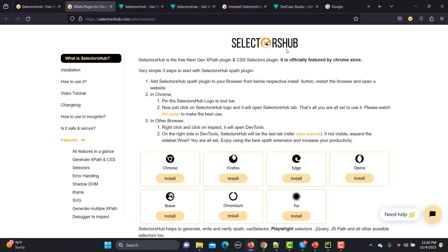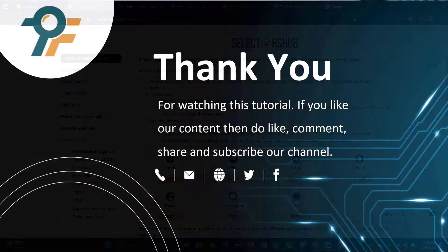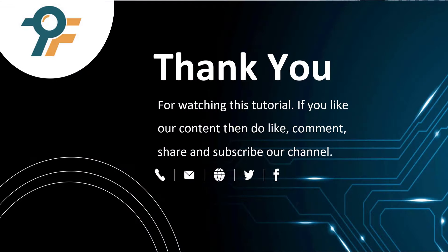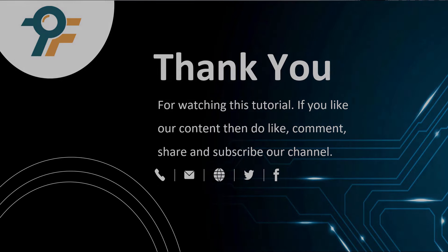From now on in all our tutorials you will see how quickly we create our test scripts for applications. Thank you so much for watching this tutorial. If you like our content, please like, comment, share, and subscribe to our channel. Thank you so much and see you in the next tutorial.